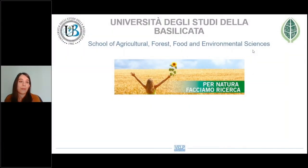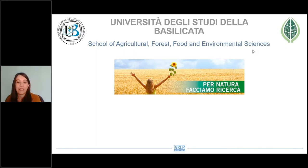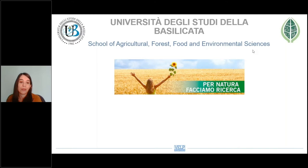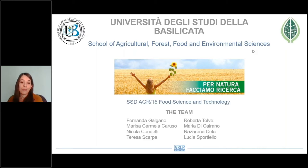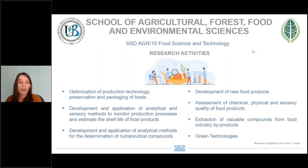Hello everyone. I come from the School of Agricultural, Forest, Food and Environmental Sciences of Università degli Studi della Basilicata, located in Potenza, Italy. Our school deals with research and teaching activity in the field of agricultural, veterinary and biological sciences. One of the main purposes of our school is to be a driving force for the development of the Basilicata region, so we offer our expertise also to local activities. In particular, I'm part of the food science and technology research group, and our activities are mainly focused on the development and optimization of food products, their sensory analysis, and the recovery of valuable compounds from food byproducts.